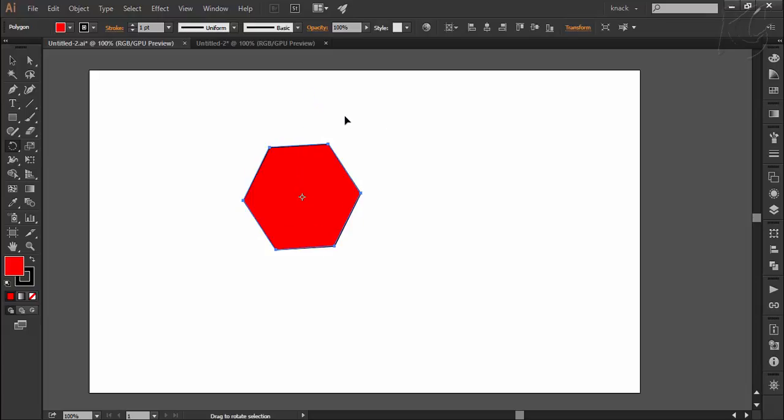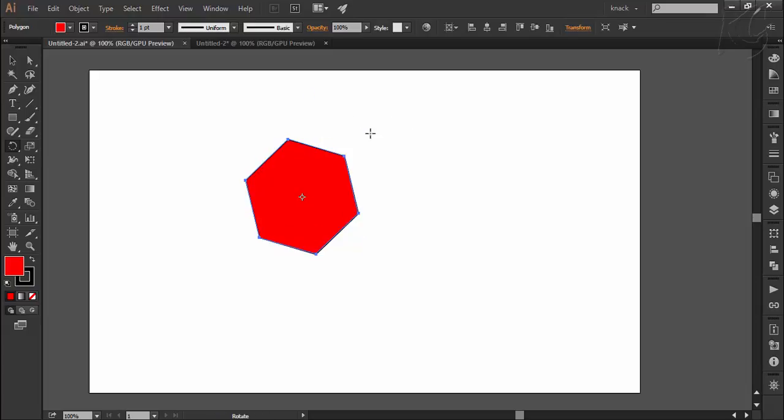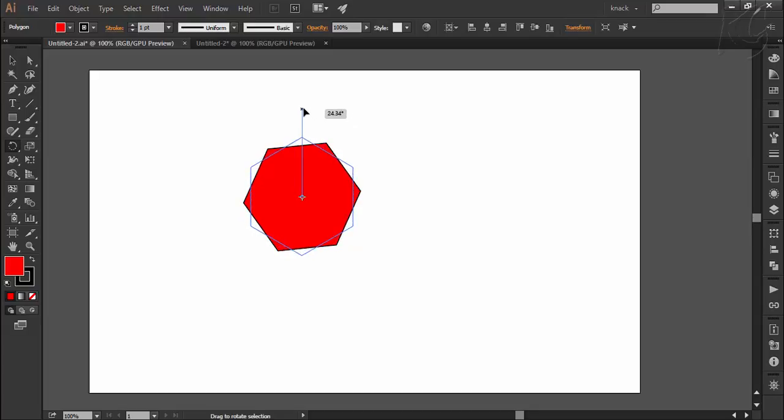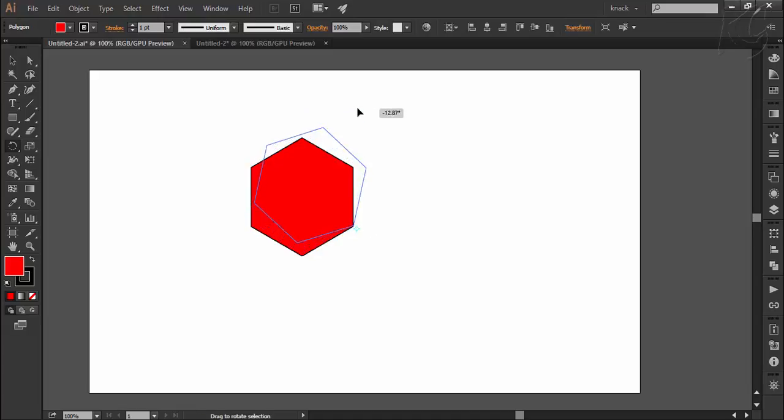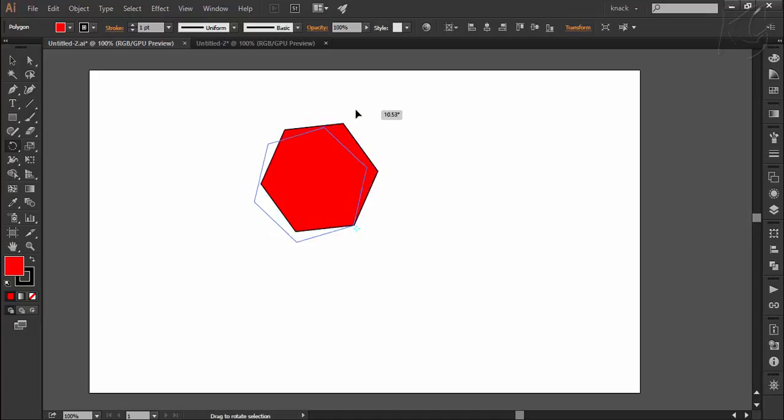Like here I am dragging my mouse to rotate and notice that this shape is rotating around this axis point. You can change the axis point by simply clicking anywhere like this and notice now this point has become the axis point around which the shape is rotating.